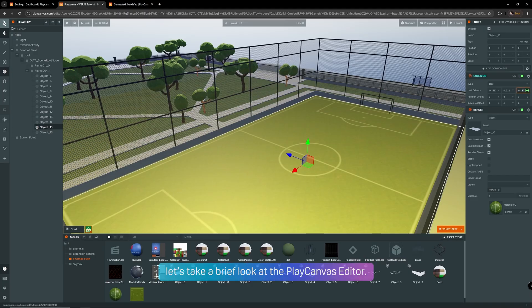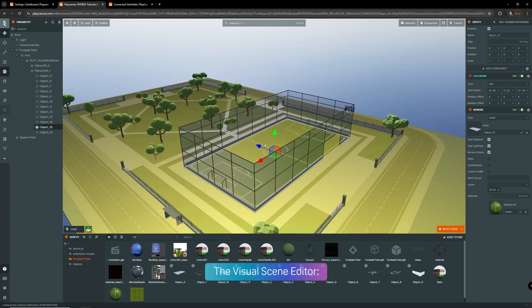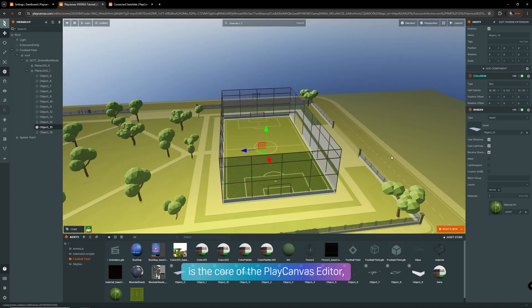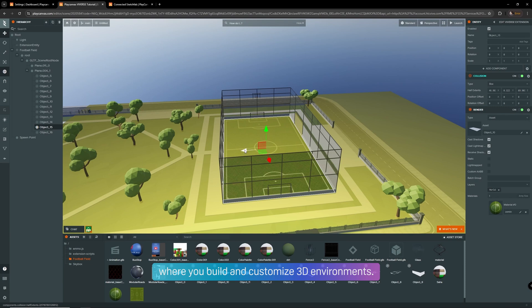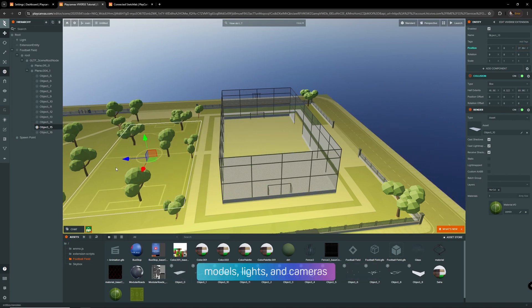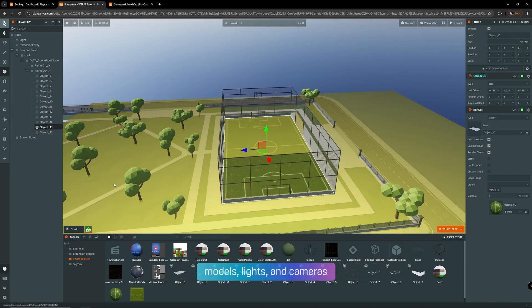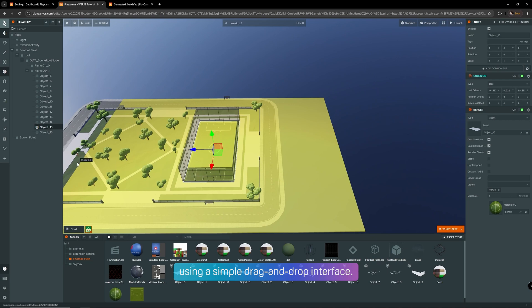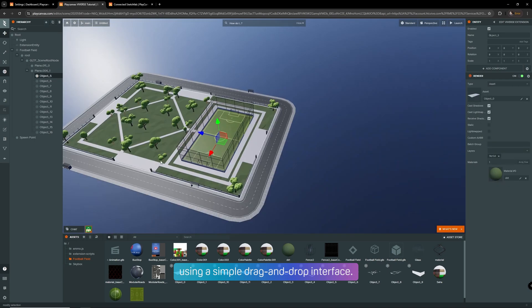Now let's take a brief look at the PlayCanvas editor. The Visual Scene editor is the core of the PlayCanvas editor, where you build and customize 3D environments. You can add entities such as models, lights, cameras, using a simple drag and drop interface.